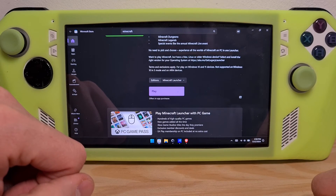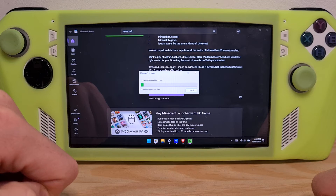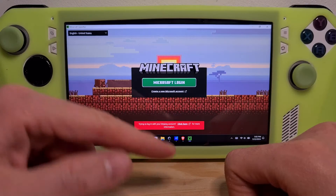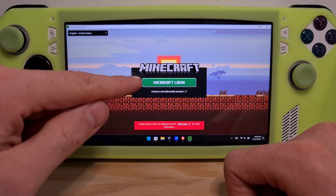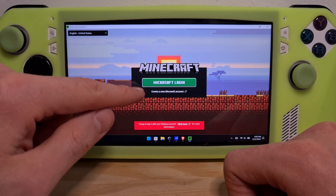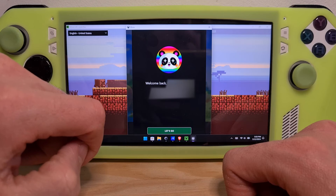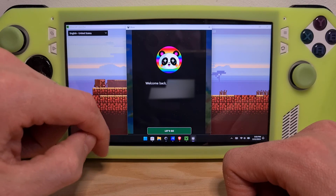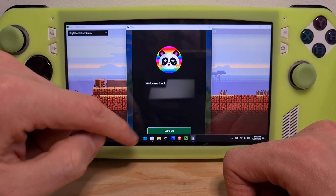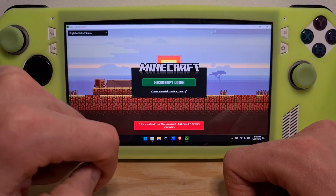After the launcher is done installing, hit the Play button. It should update the launcher itself. Once the launcher has finished updating, log in to your Microsoft account that owns Minecraft. Since the Microsoft Store account I use to download the launcher already owns Minecraft, it has recognized the ownership automatically. Hit Let's Go.